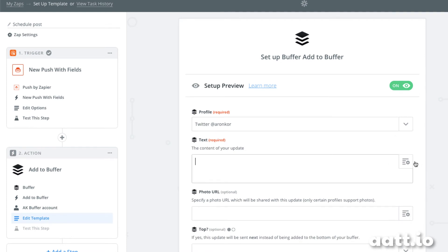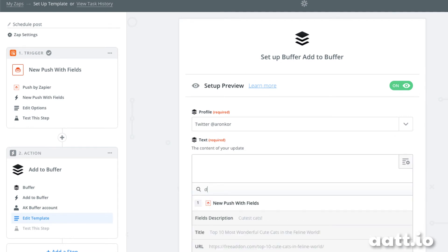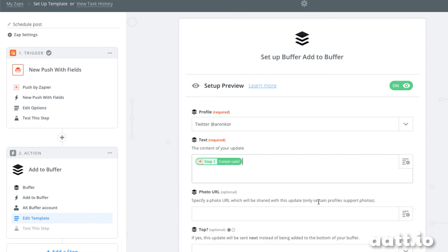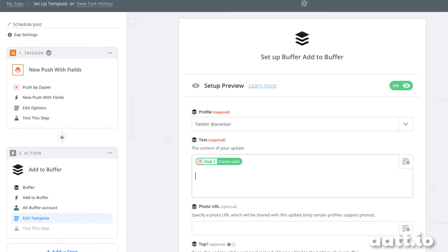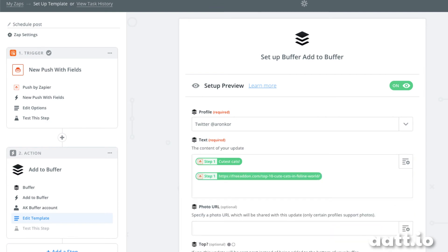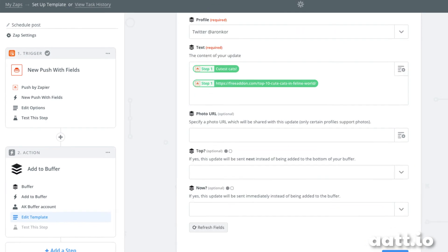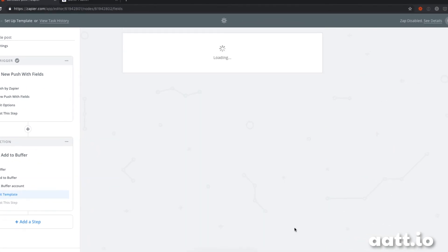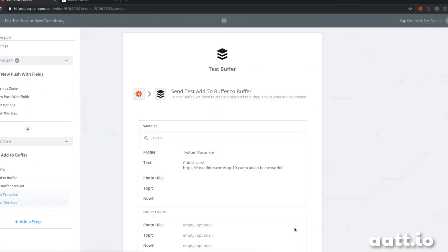In the text, we specify the description. That's the first part of our tweet. Then we add the URL. This is all from step one. Then we click continue, and we've created our automation.